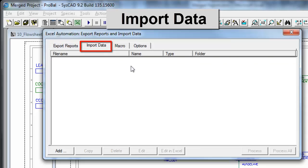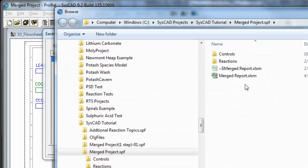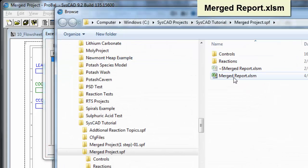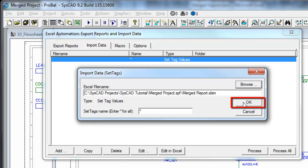you see at the moment there is no file there. I say add and browse, and it is in our merged report, so I say save that. I will leave all the other fields as the default values.